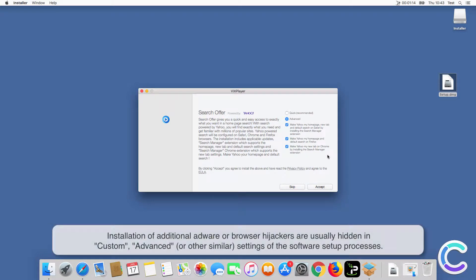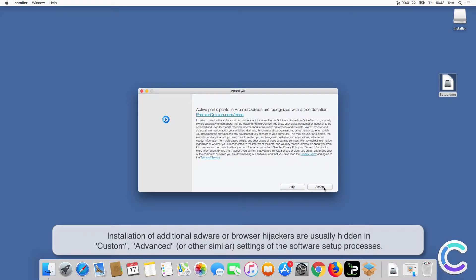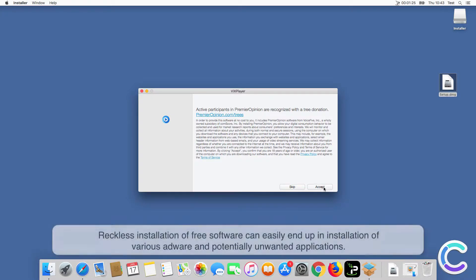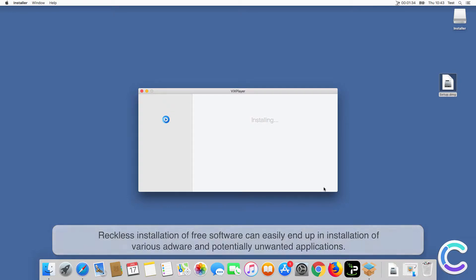Installation of additional adware or browser hijackers are usually hidden in custom, advanced, or other similar settings of the software setup processes. Reckless installation of free software can easily end up in installation of various adware and potentially unwanted applications.